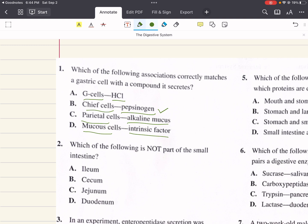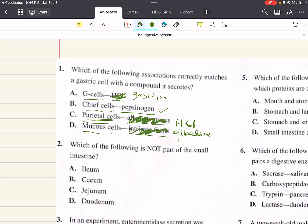G cells secrete not hydrochloric acid — they secrete gastrin. Parietal cells secrete hydrochloric acid. And mucus cells secrete alkaline mucus. So that's why those other three are incorrect. The correct answer for one is B.